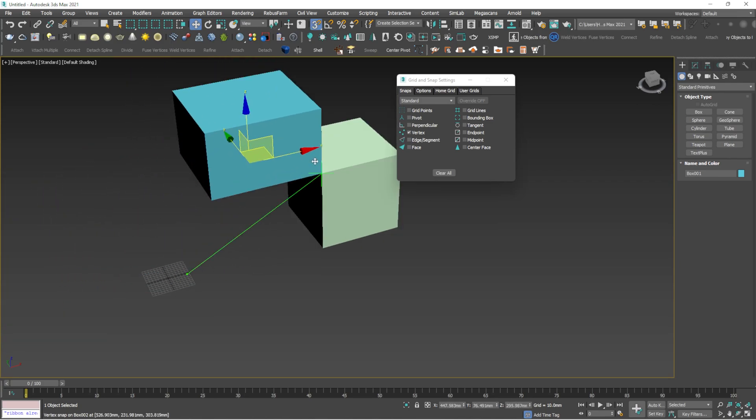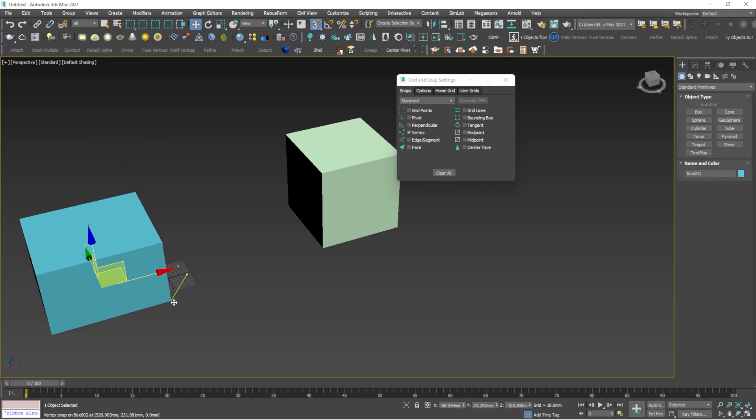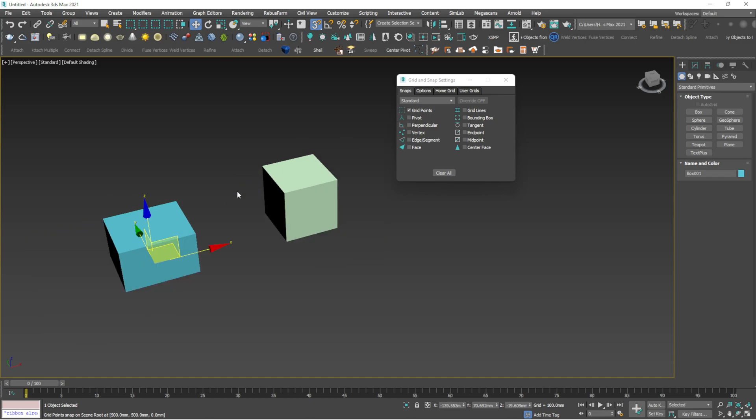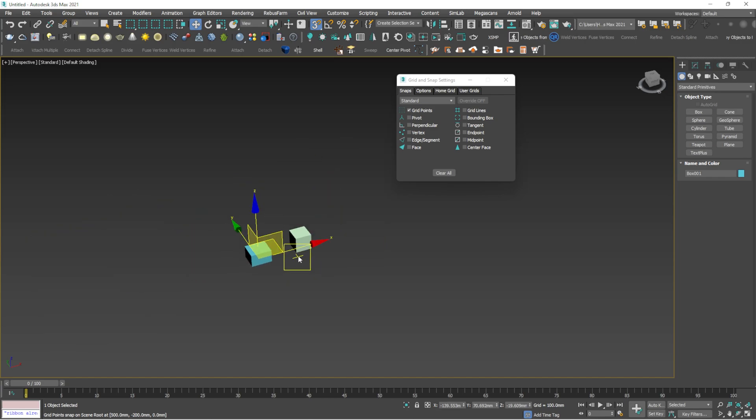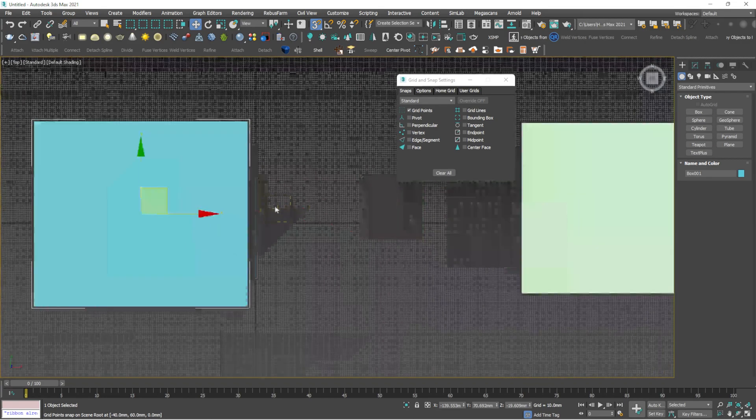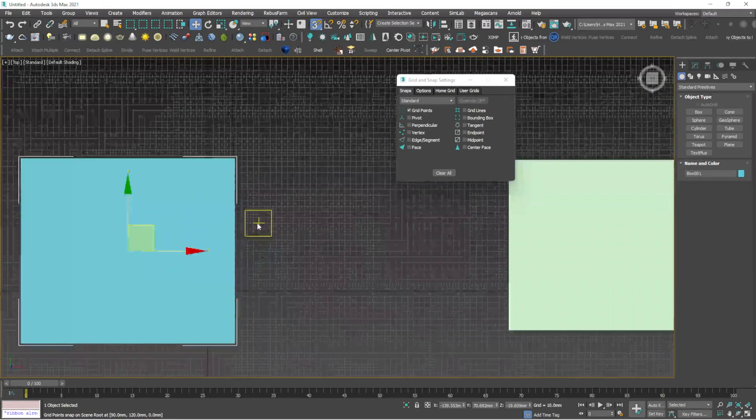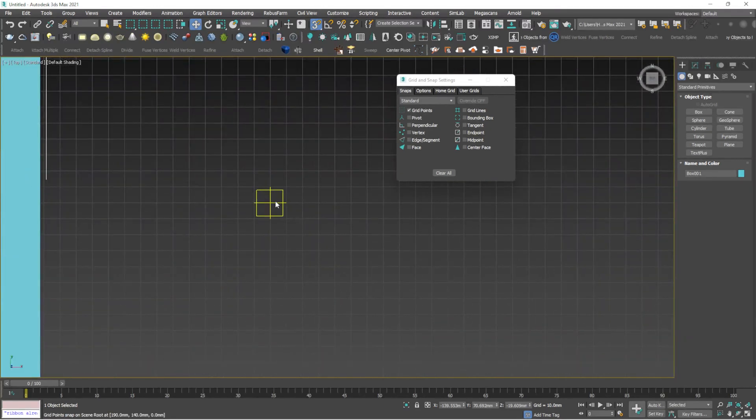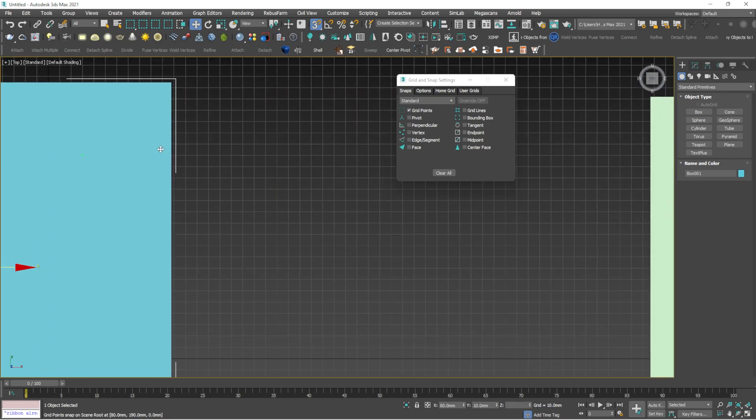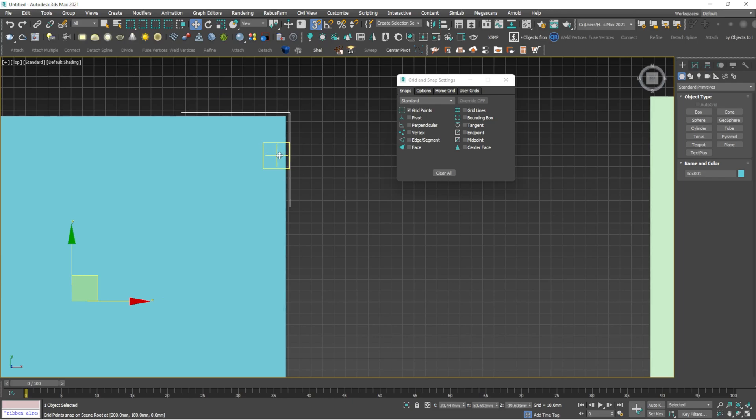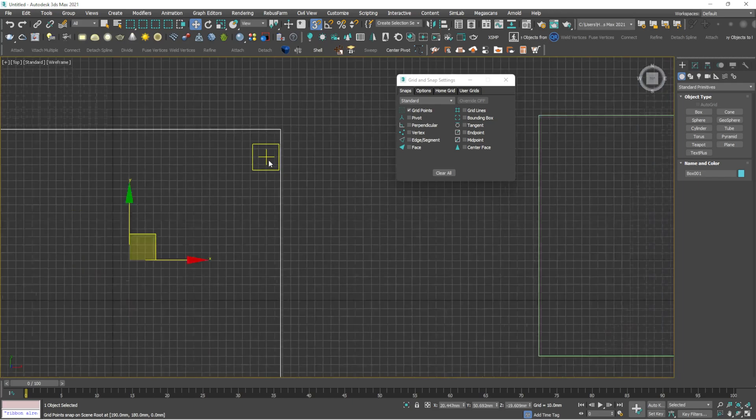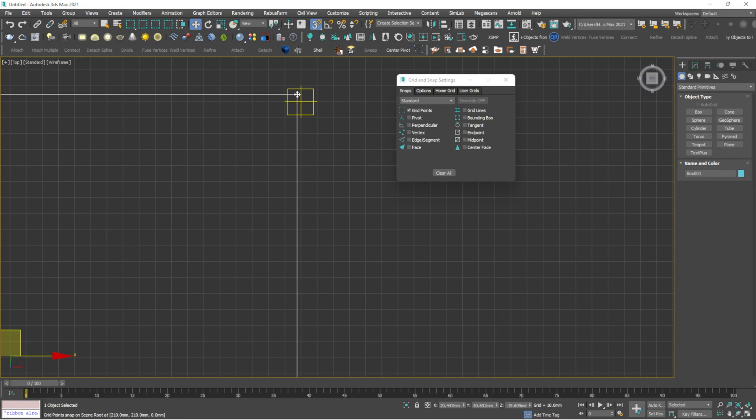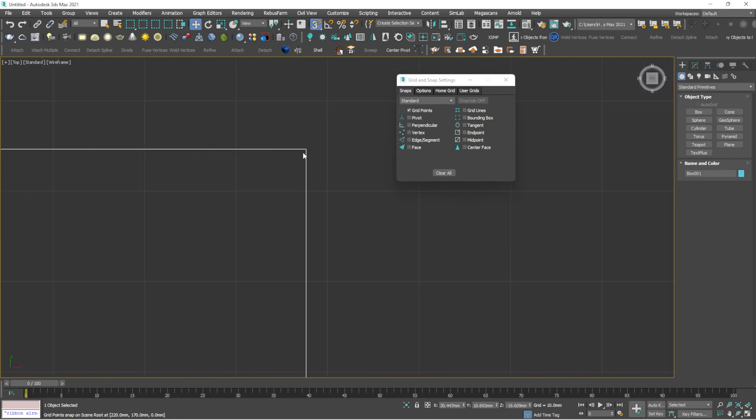Mainly we should make sure that we should be working in the vertex option because we will be mostly snapping to the vertex of each and every object. I will show you some of the other tools. If you click on the grid points and make sure the grid is on, press G to get the grid. When I press the grid points, you can see the selection is made according to the grid points here.